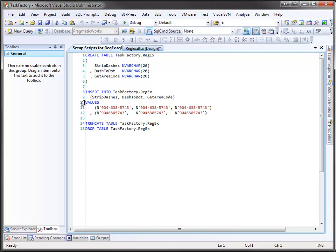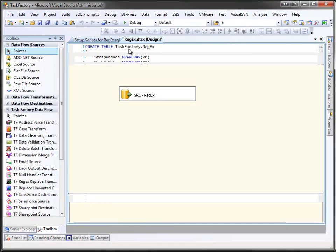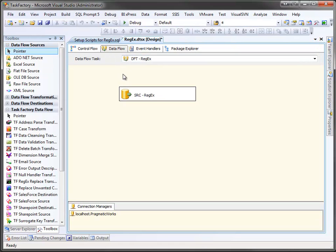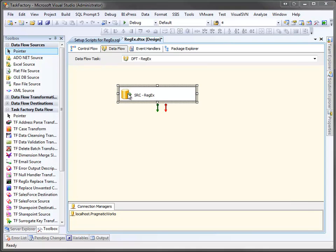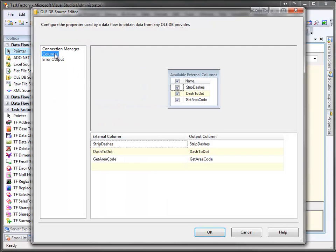So down here you can see I've loaded up two rows. I've placed the Pragmatic Works phone number in all of these columns. The first row includes dashes, whereas the second does not. So let's jump back here to our package. And you can see I've wired up my source and we do indeed have our three columns.